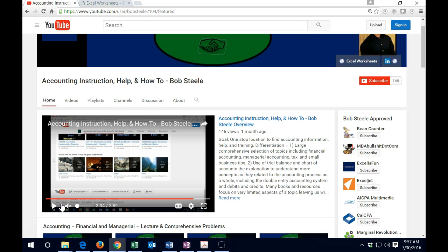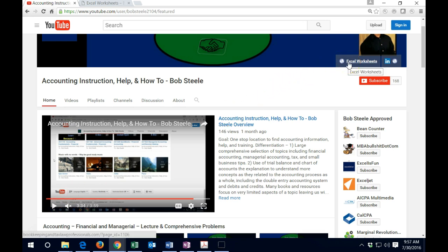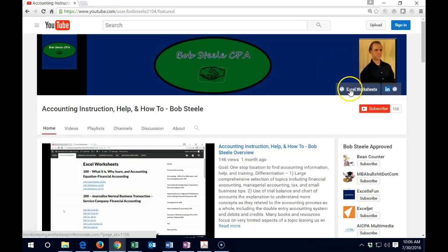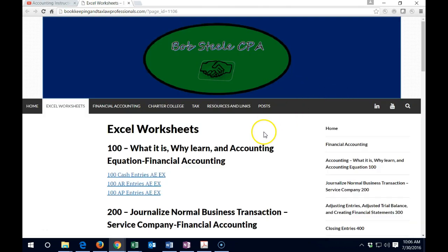So before we get into the layout of the channel, I do want to point out this website up here. This is a related website. It will include some worksheets that you can use for some of the videos.